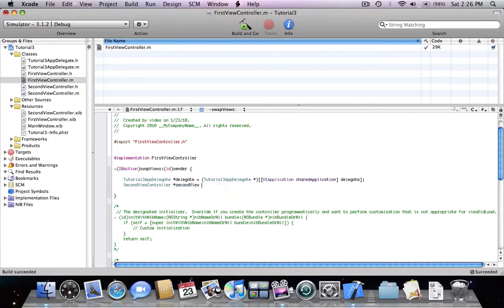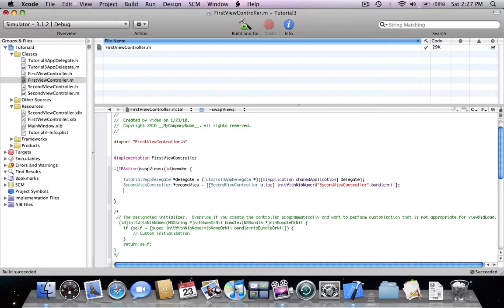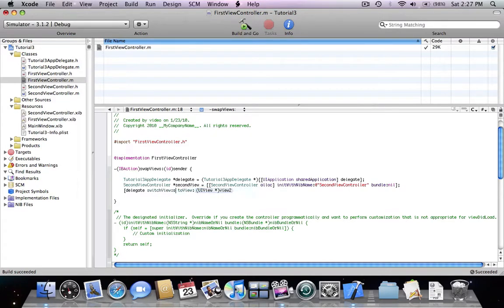Now we're going to declare the second view controller: second view controller alloc init with nib name second view controller bundle nil. To call a function from the delegate, we type delegate dot switch view — and the function we just wrote appears. We call switch view with from view to view second view dot view.